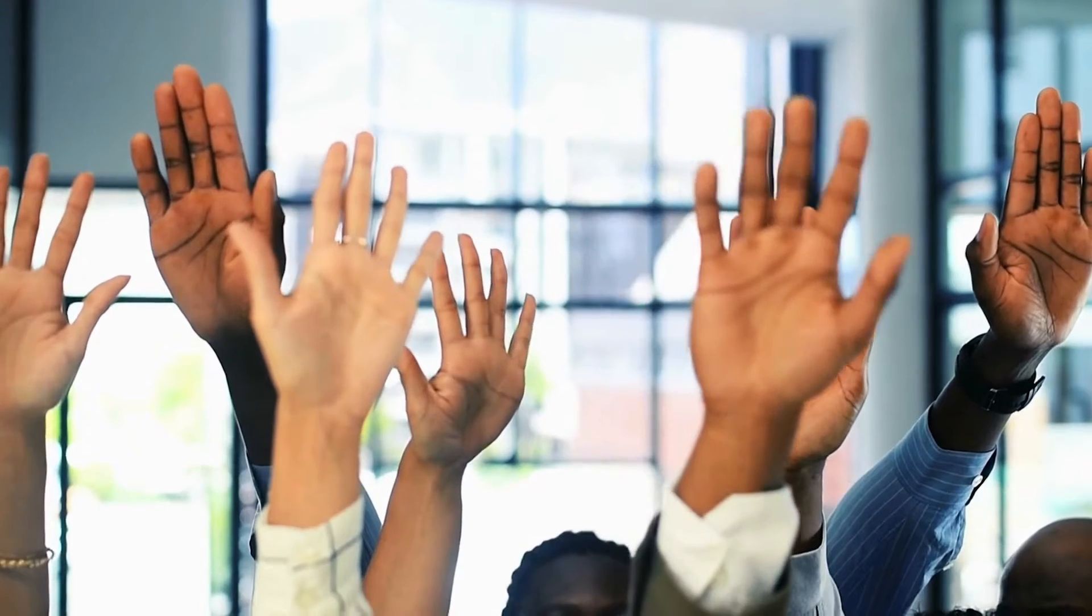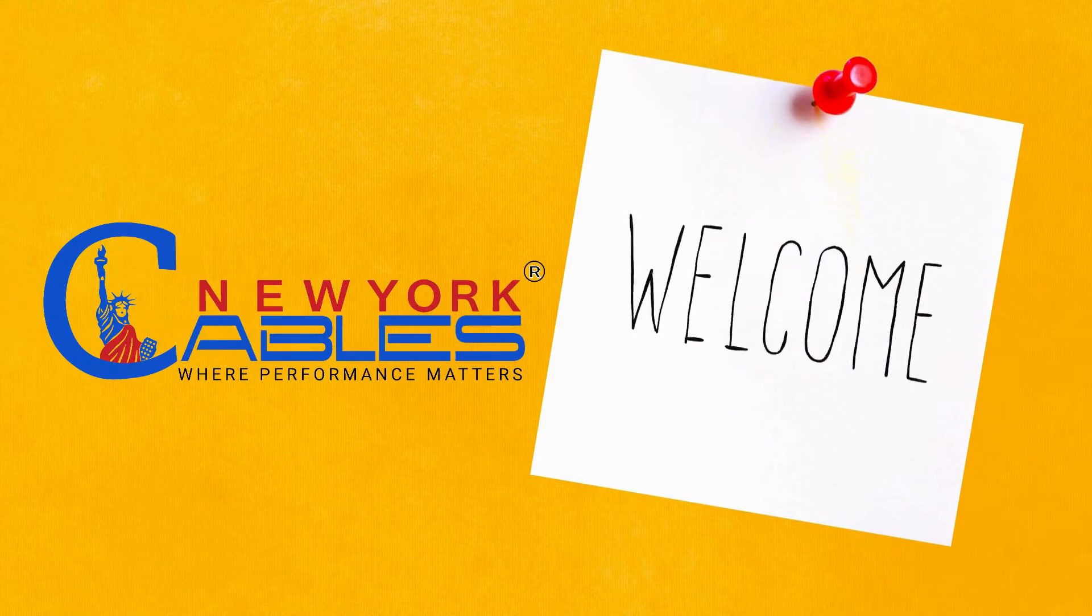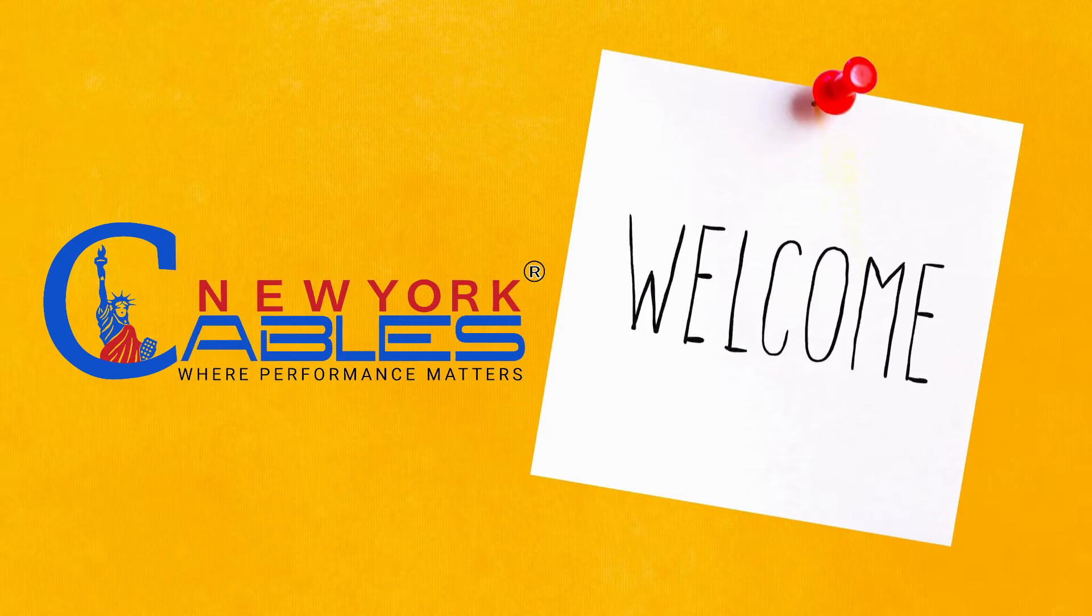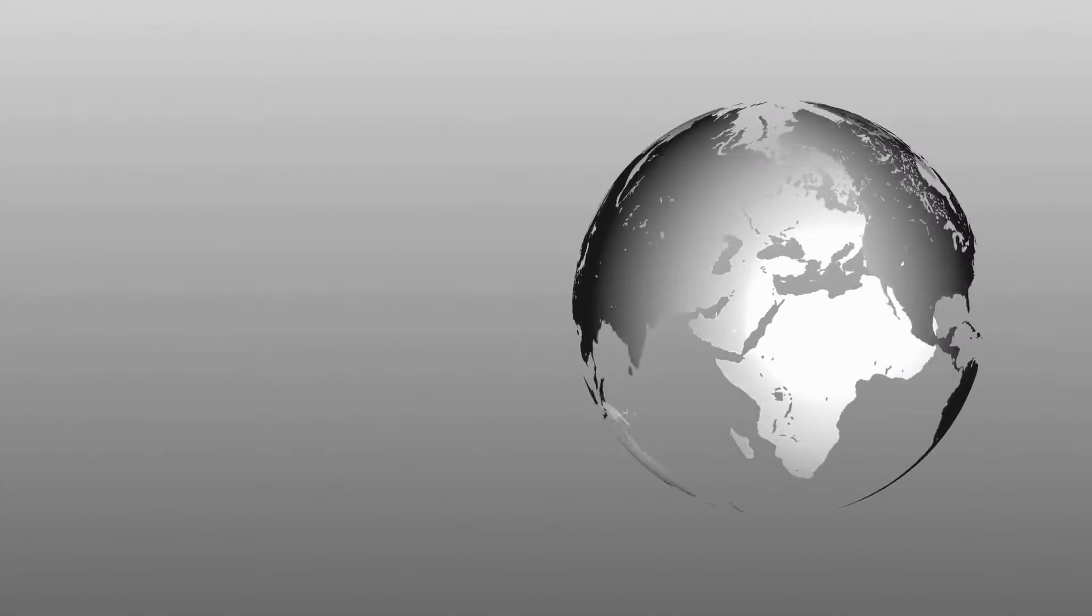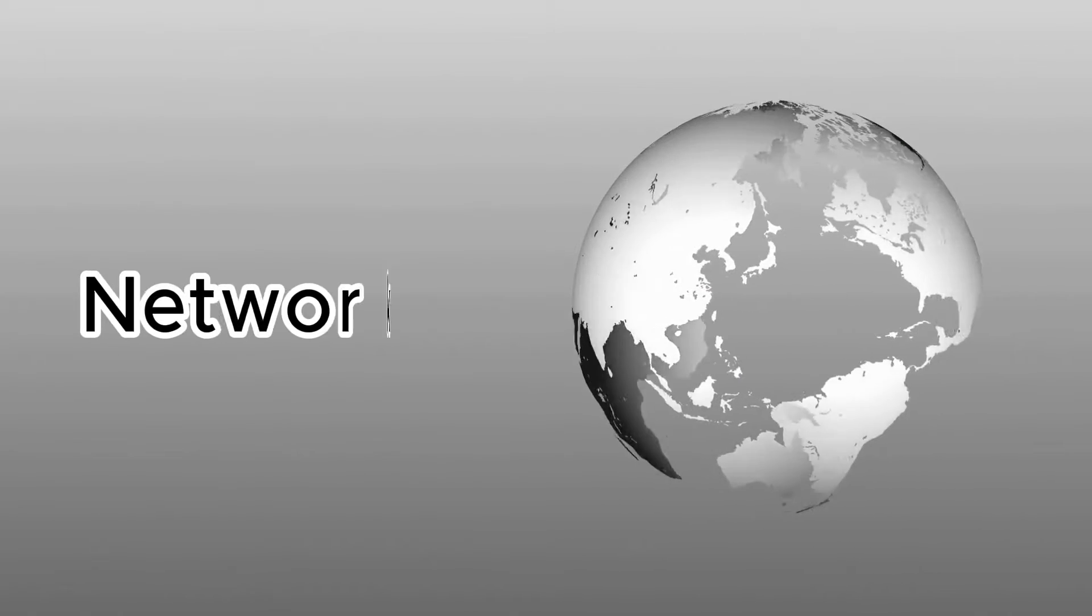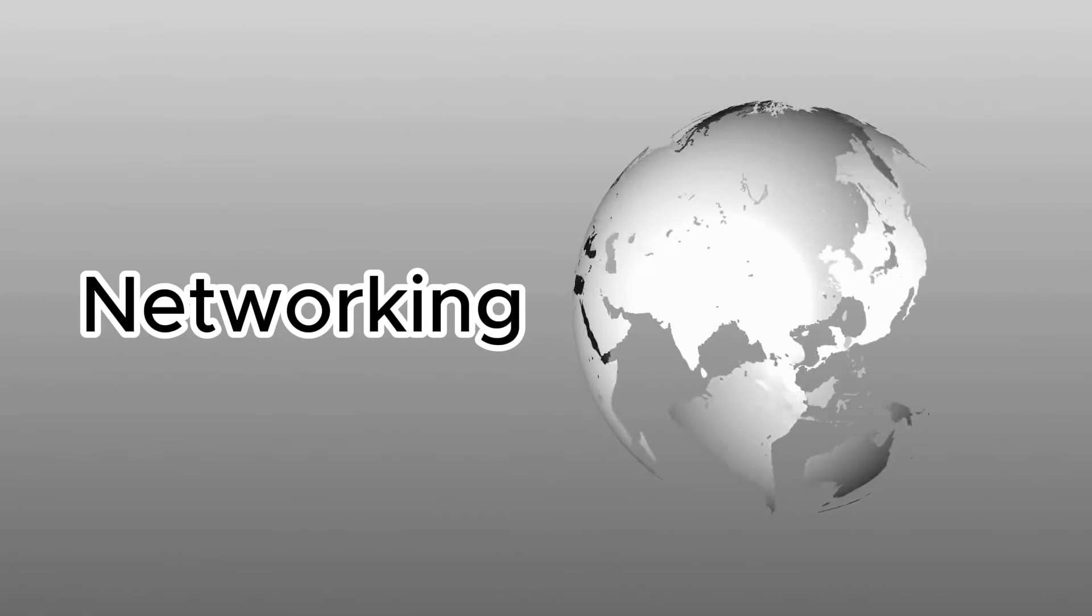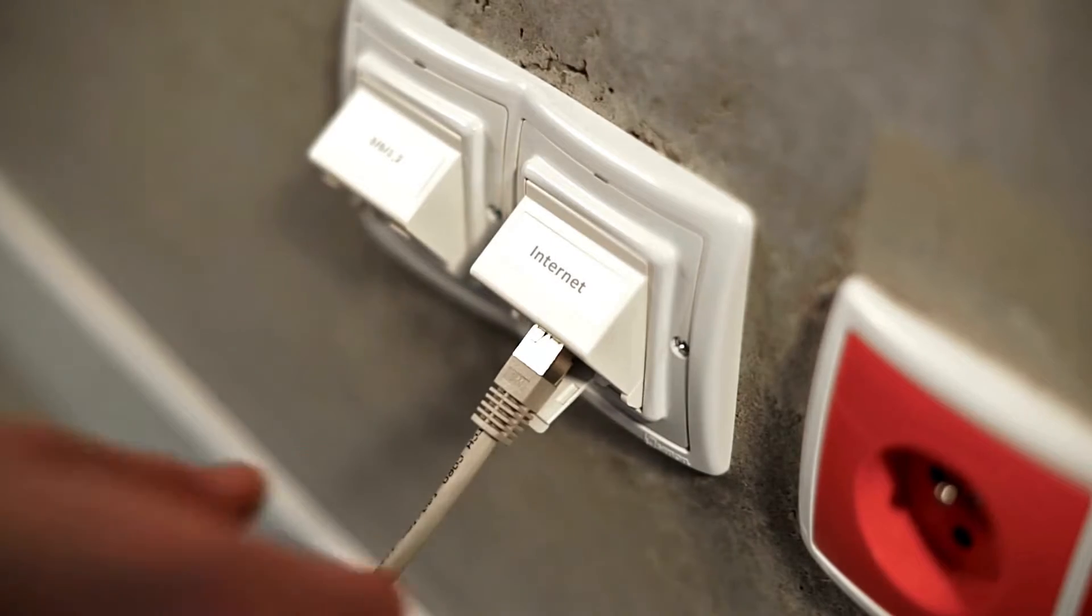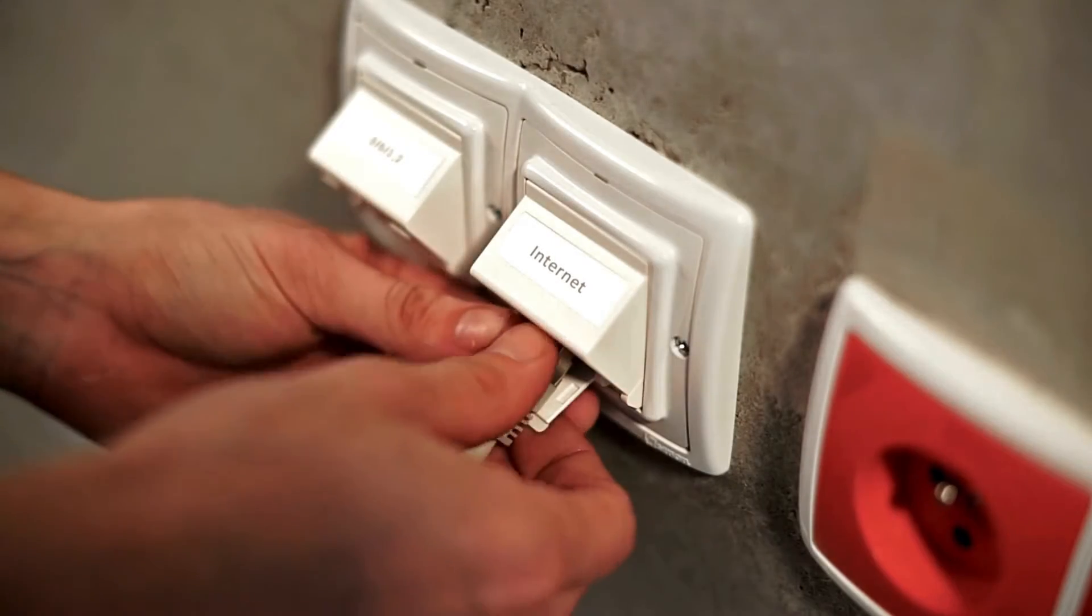Hello YouTube family. Welcome to the YouTube channel of New York Cables. Today, we're diving into the world of networking and exploring a handy little component called the Keystone Jack.